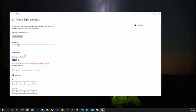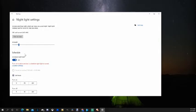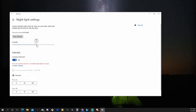So what this says is screens emit blue light which can keep you up at night. Nightlight displays warmer colors to help you sleep. So you can fall asleep quicker and the blue light will keep you up is what it's saying. So you can turn this on and I'm going to turn that on now. And this is what it will look like.